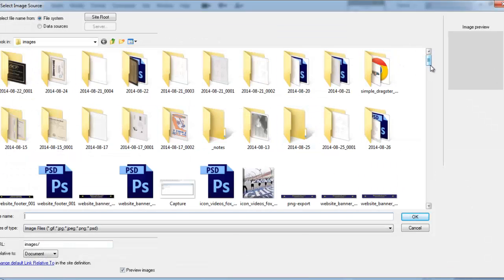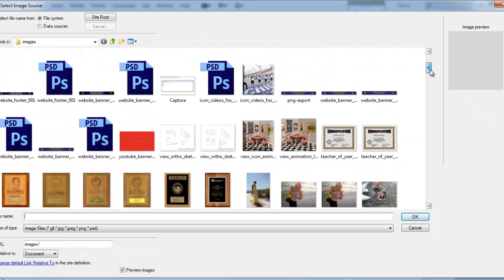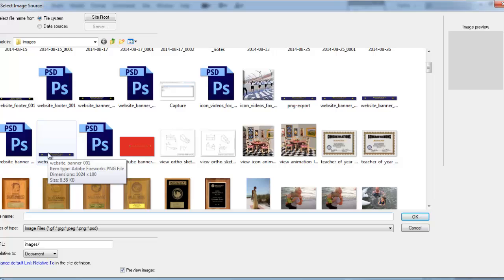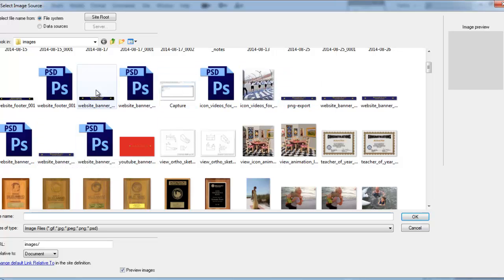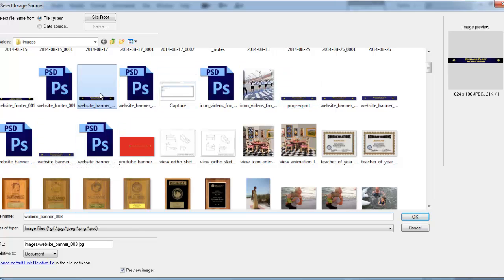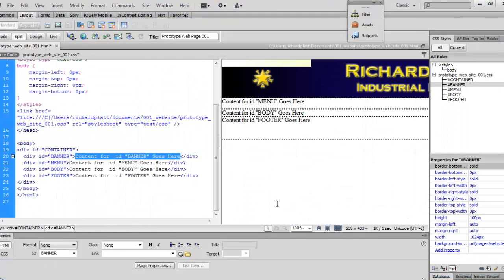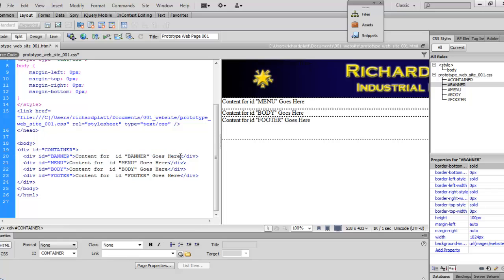And we've already got our images folder up here, and we'll go look for the website banner that we want to use for this site. So, it looks like that's the one I'm going to use, this one here. So, I'll click OK, and I'll click OK here, and you can see it's added that in there.